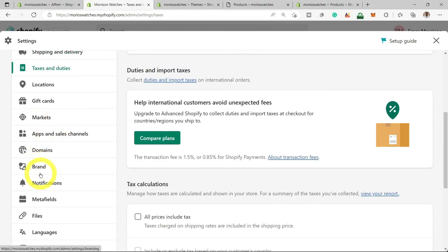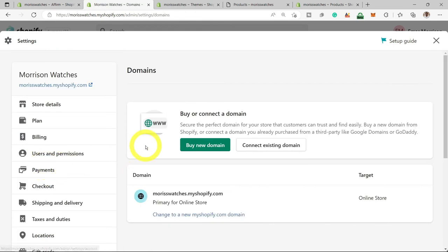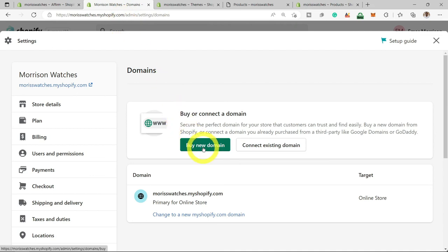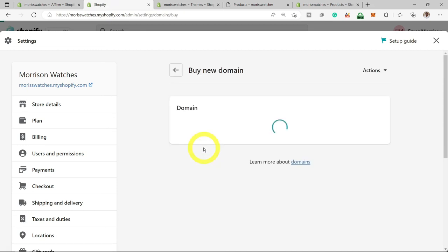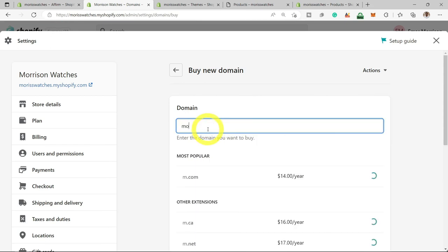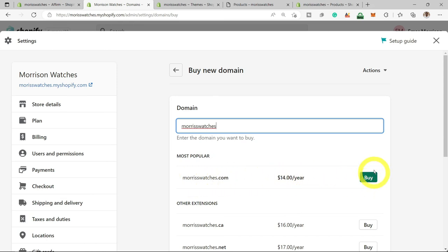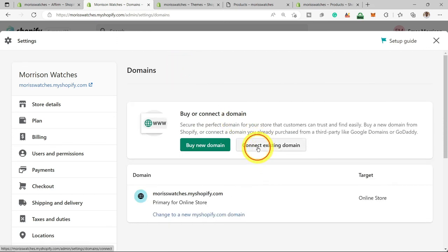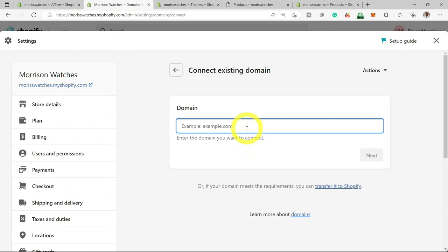Let's go down to the Domains section. If you look at the URL, you'll notice that my website says morriswatches.myshopify.com — that's not really professional and doesn't represent your business well. Here we have the option to buy a domain name. You can purchase a domain for $14 directly from Shopify, but you can get it at a discount from GoDaddy or Namecheap — I'll leave links in the description below where you can get domains for less than $7 per year. Instead of Buy Domain, you would select Connect Existing Domain and search for your domain name to connect it.